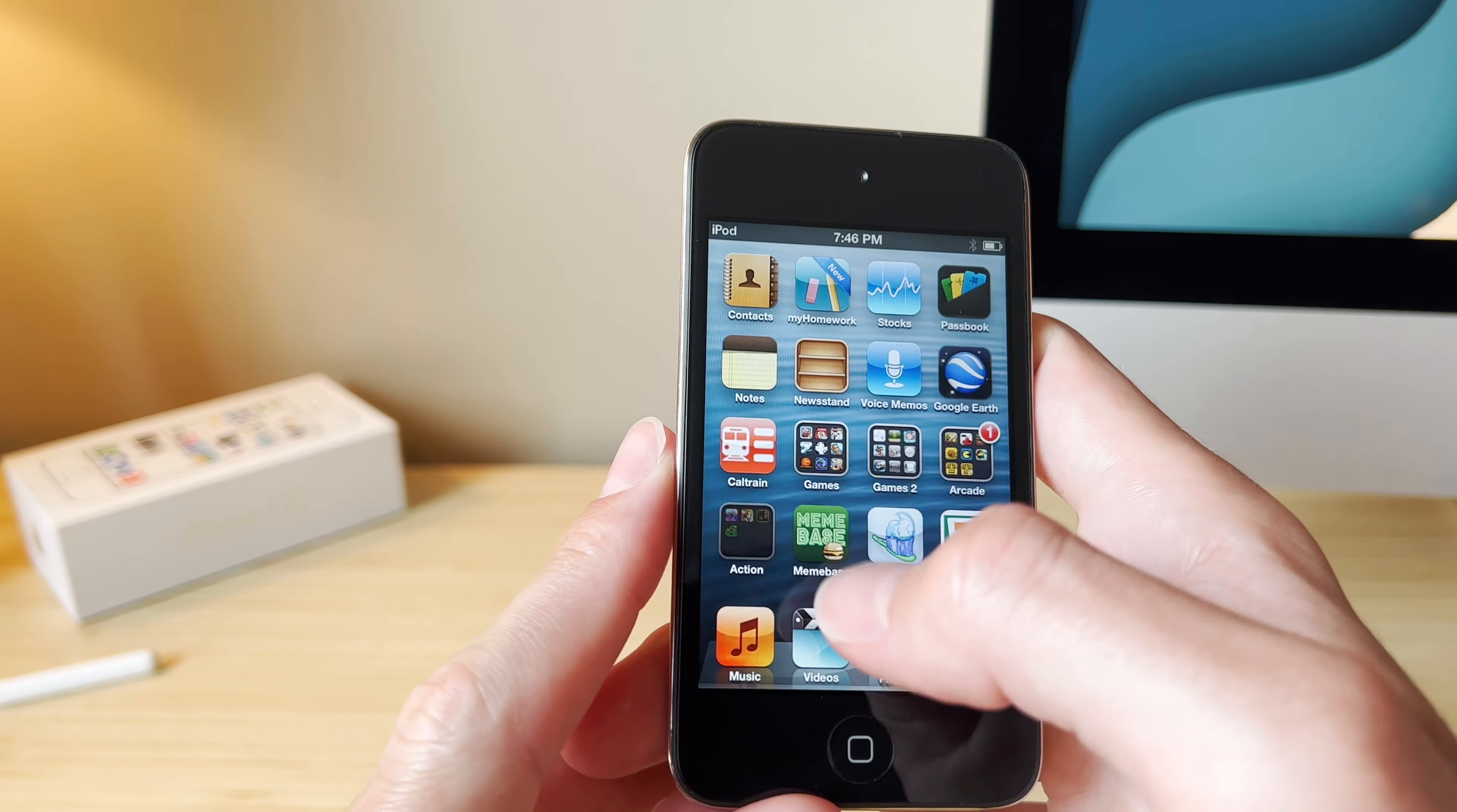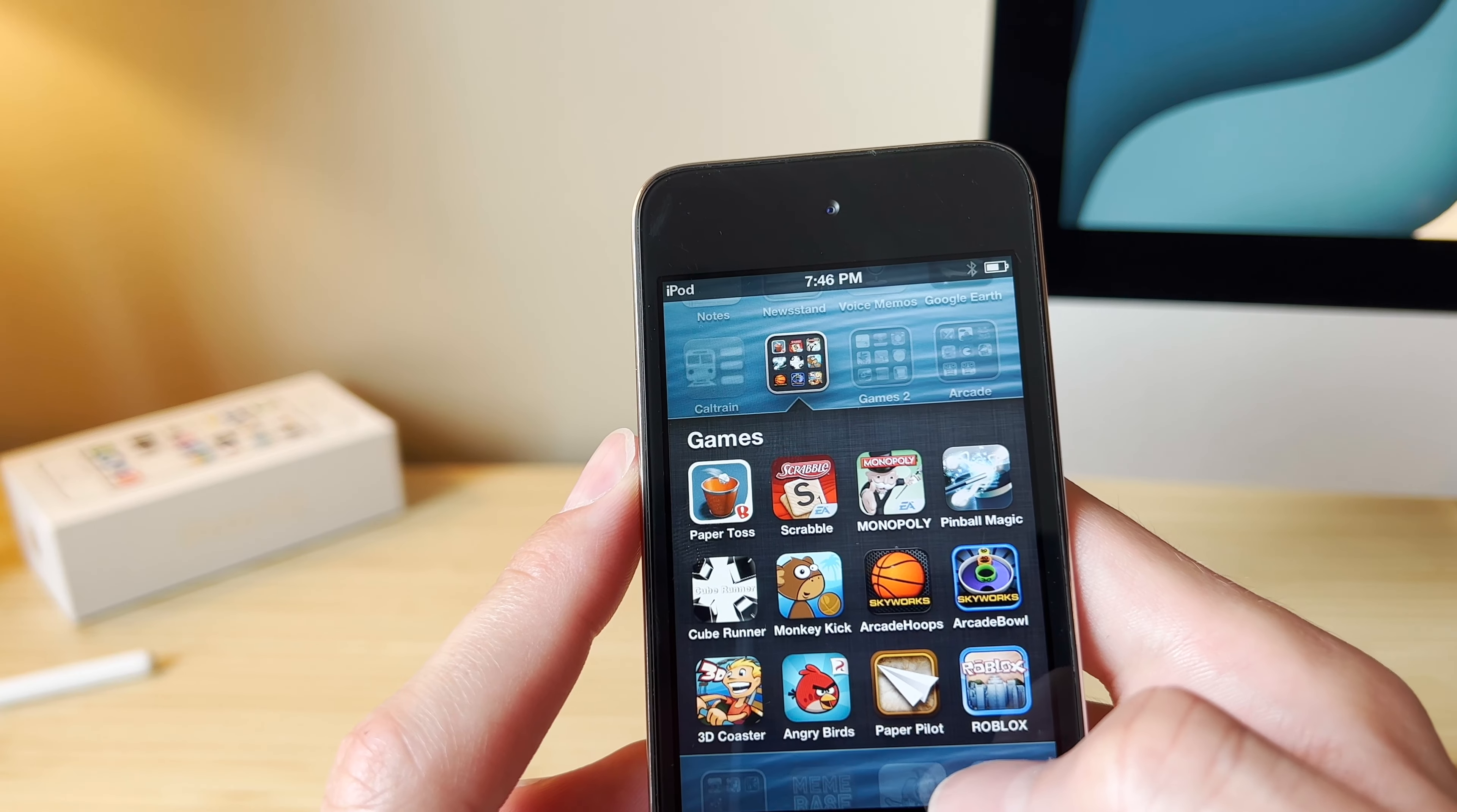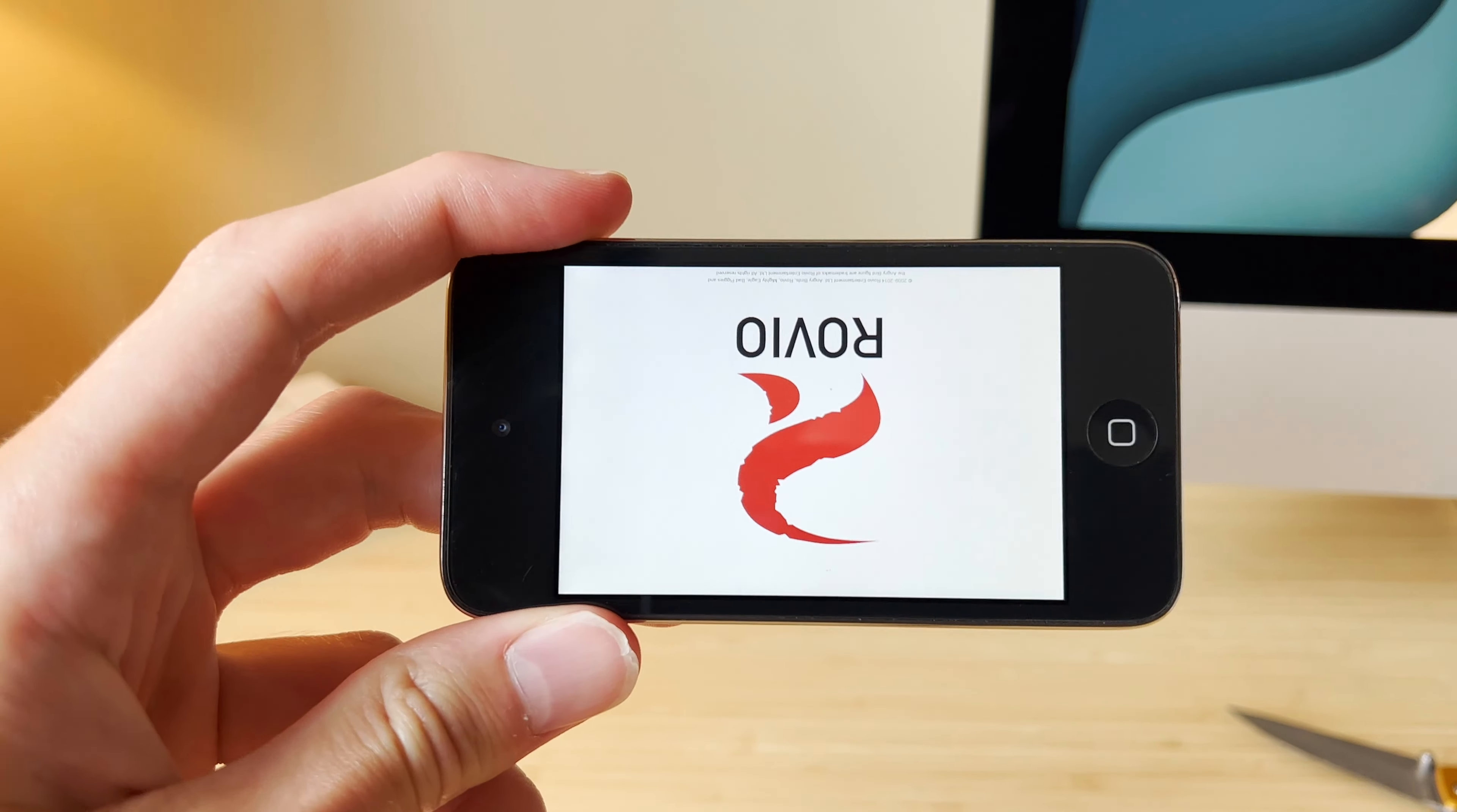What else do we want to try? The little Angry Birds. Angry Birds. I put in a lot of hours on Angry Birds back in the day. Alright, here we go.